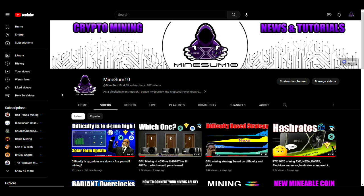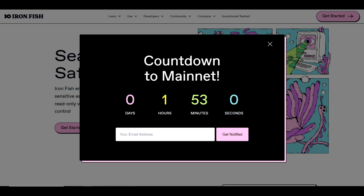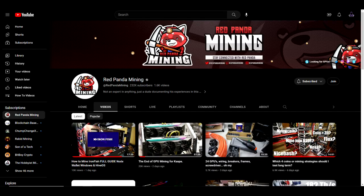Let's take a look at how much time we have left before the mainnet launches. At the time of recording we've got one hour and 53 minutes left before the mainnet countdown here. There's been a lot of YouTubers making videos on how to mine Iron Fish. You've got Red Panda Mining who put out a video yesterday.